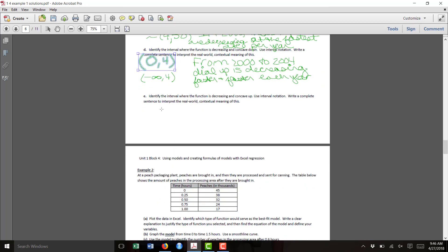And then it says Part E, identify where the function is decreasing concave up. That happens from year 4 and after. So from 2004 on, the dial-up is decreasing at a smaller and smaller rate each year.